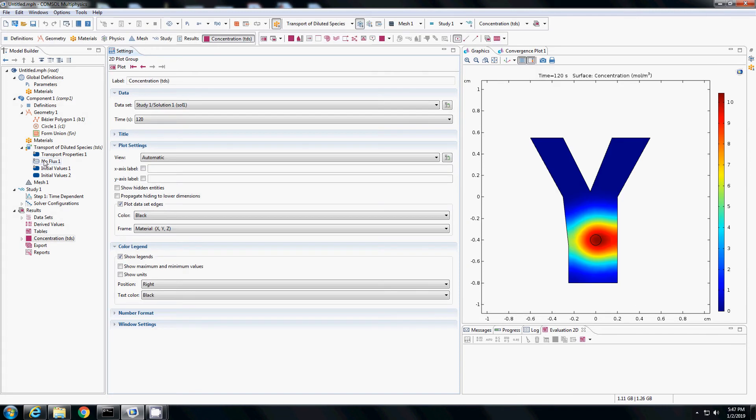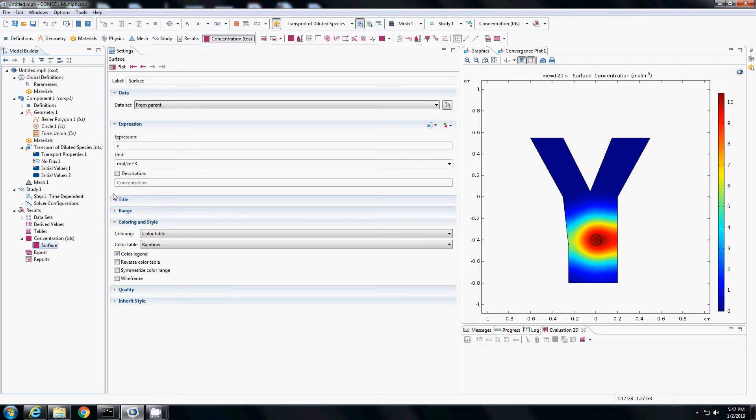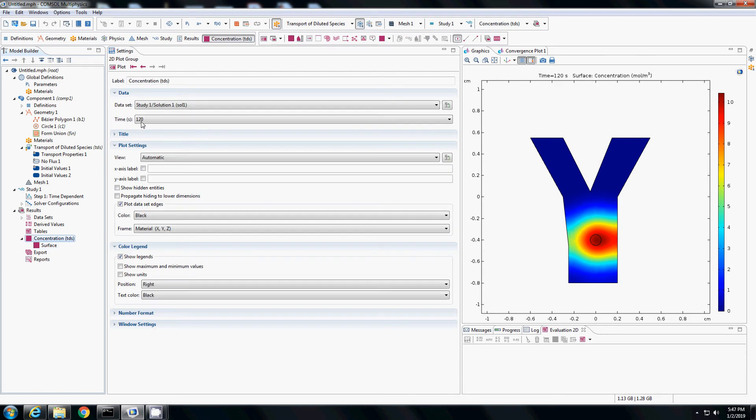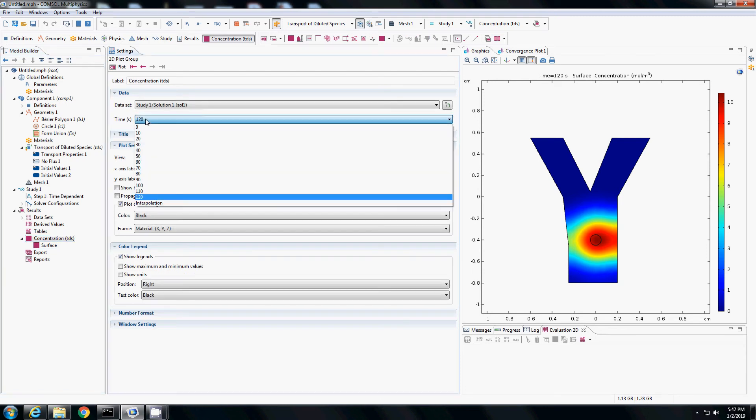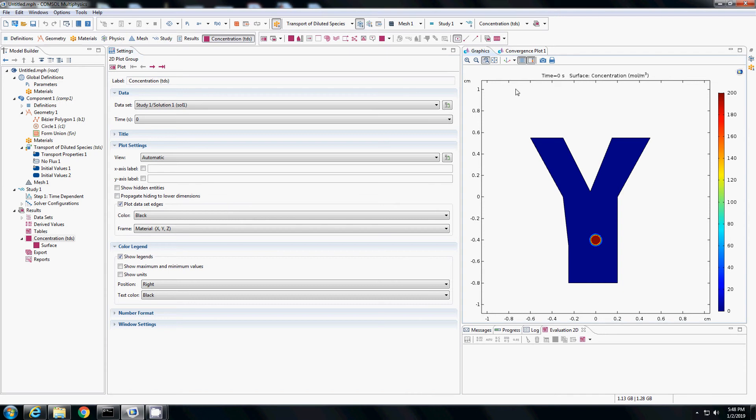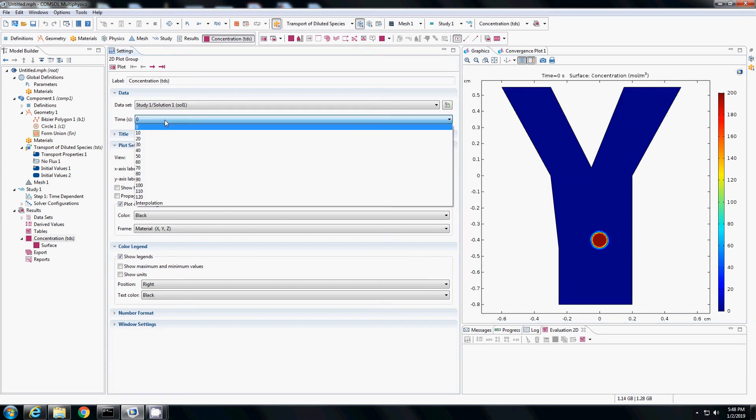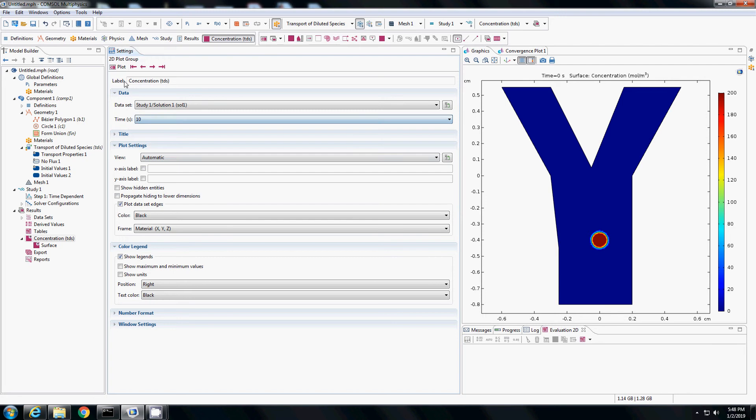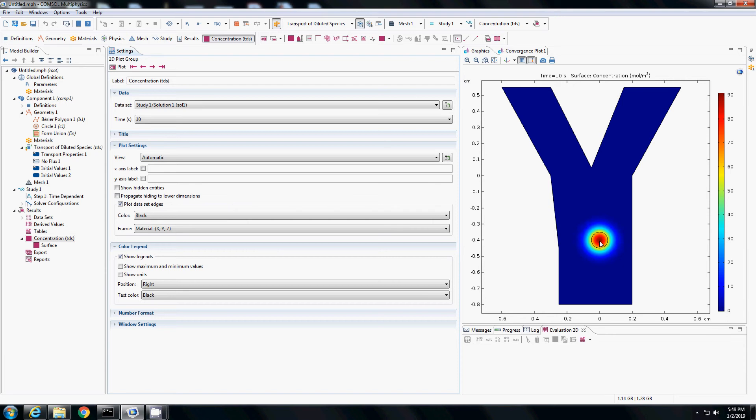It has solved and it is plotting. If you go to surface plot, it is plotting the concentration in the domain. Currently, it is showing for time 120. If I go to time 0 and hit plot, all the concentration is in the circle as I wanted it to be. Now if I increase the time from 0 to 10 seconds, you see that it is diffusing. Diffusion does not have any particular direction, so it is diffusing in all directions, from the higher concentration at the center to lower concentration.